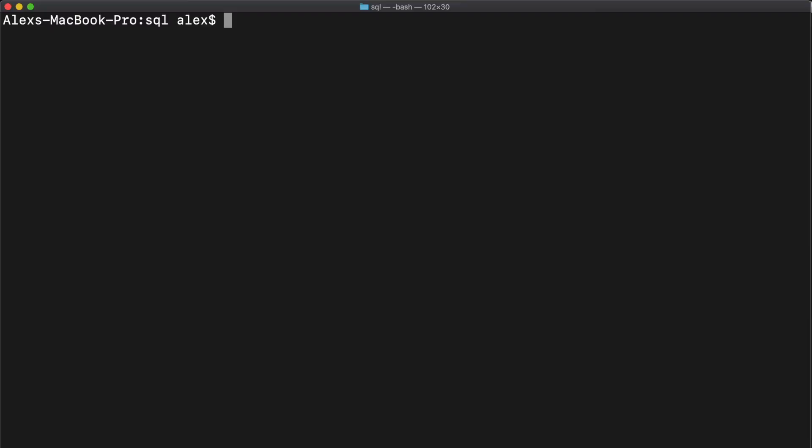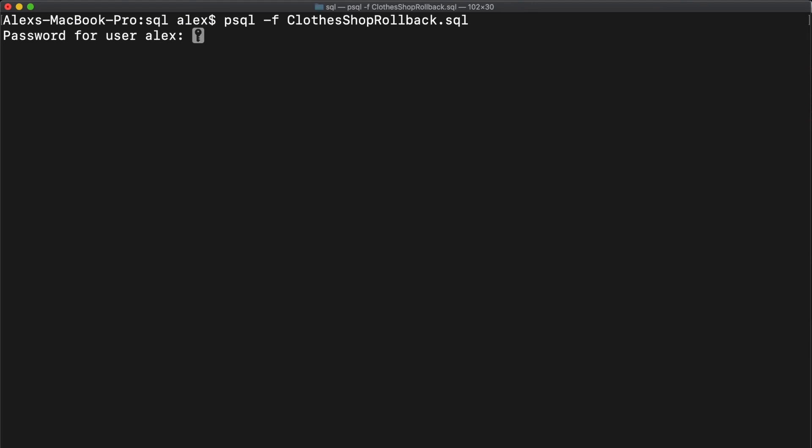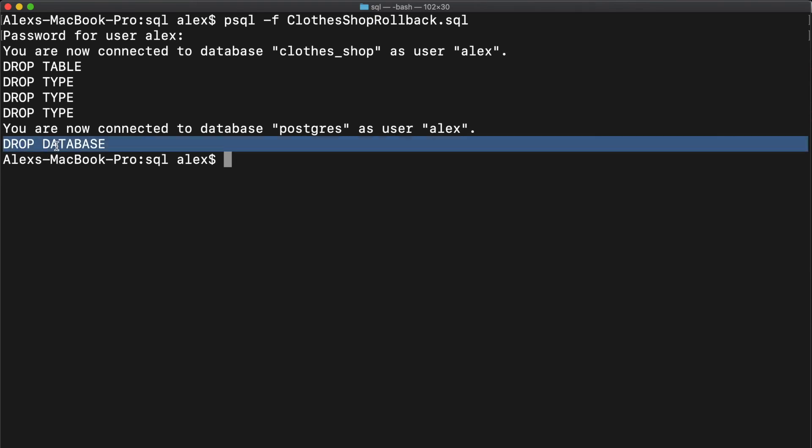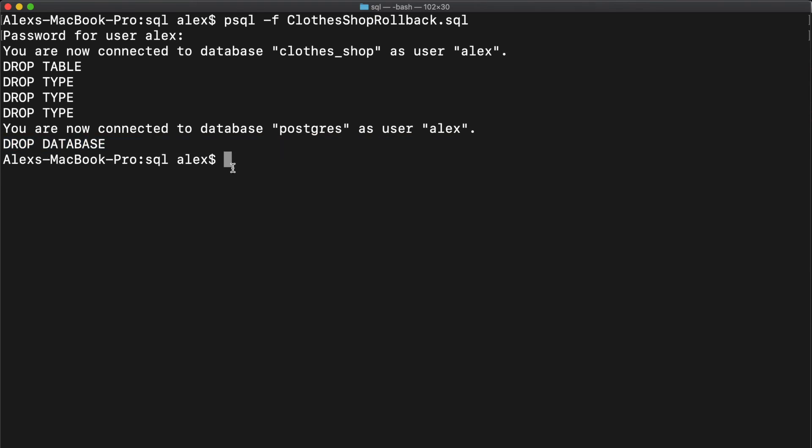Let's clear some space. Now let's try running the rollback script and see what happens. So again, we'll do psql dash f, except this time we call it rollback, and we'll run that. So you can see that the script has run. So we dropped our table, and we dropped the three types. We connected over to the Postgres database as our user, and then we dropped our database.